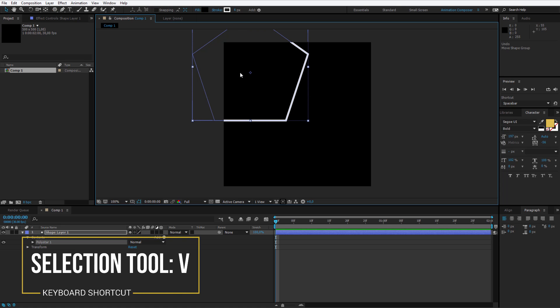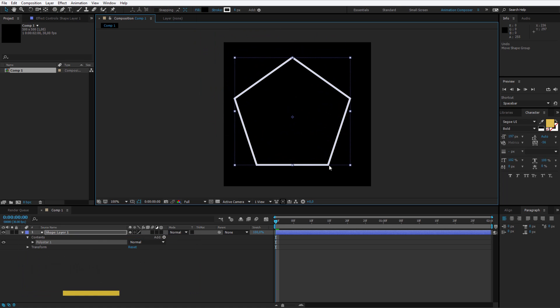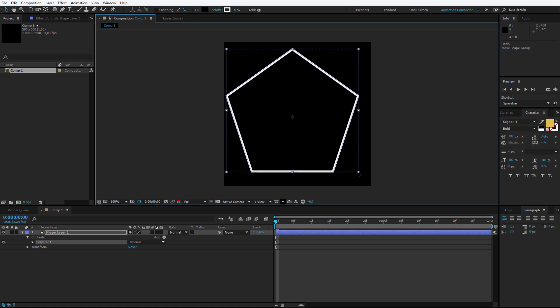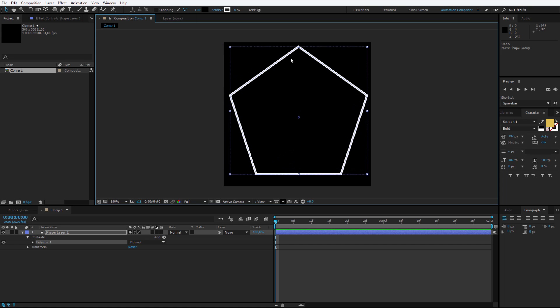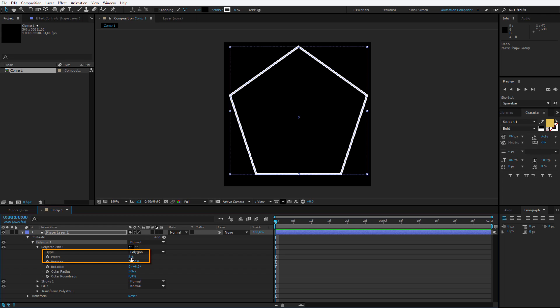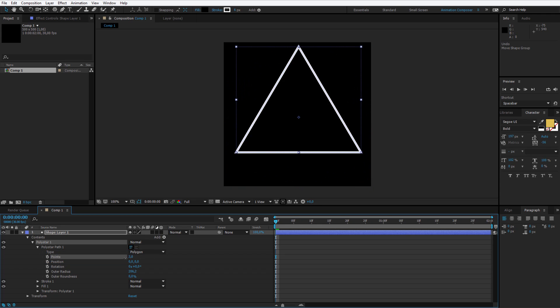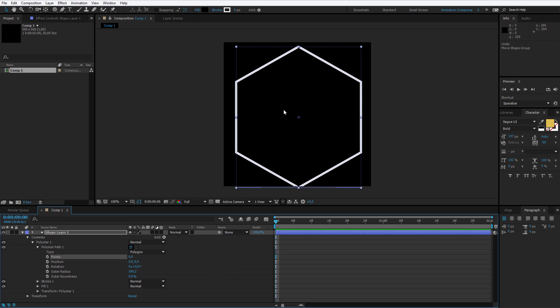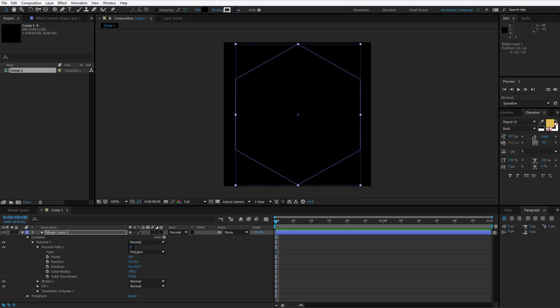I press V to open up the selection tool and I move it to the middle of the screen. I see we can still resize it a bit and I actually wanted to have 6 sides, so I can go in the polystar path and adjust the points to 6. The stroke will be 0 pixels because we will work with the stroke inside of this polystar.